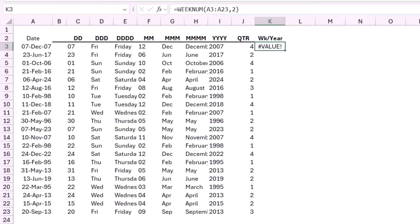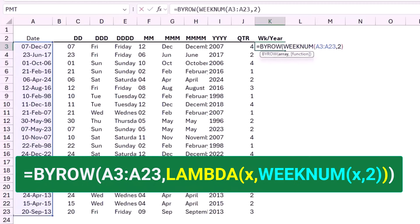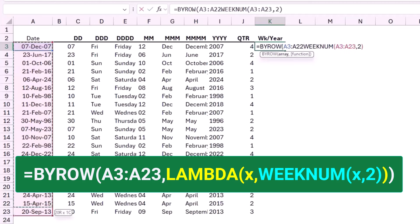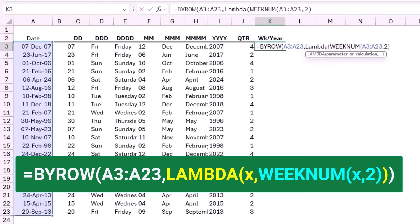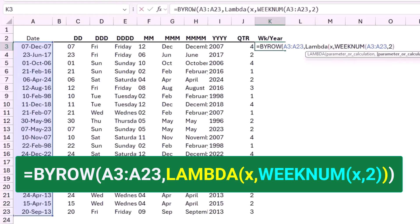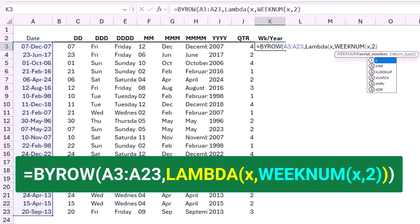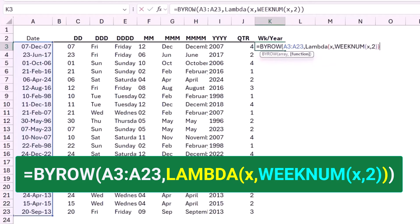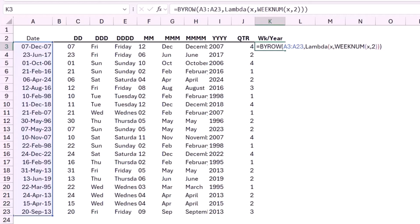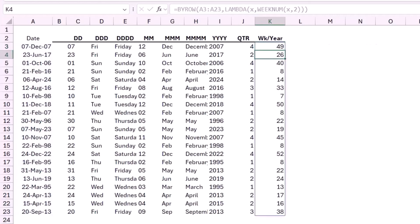So I'm going to put the WEEKNUM inside a BYROW function. I hit F2 and type BYROW, hit Tab, select the range, and type a comma. BYROW is a lambda helper function — I type LAMBDA, open bracket, type a variable X, type a comma. X represents each row in this range, and I want to extract the WEEKNUM of X. I close the bracket for the LAMBDA, then close the bracket for the BYROW function. When I hit Enter, I have extracted the week number.